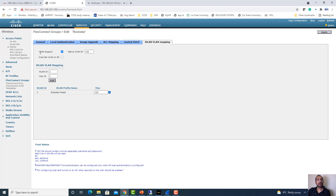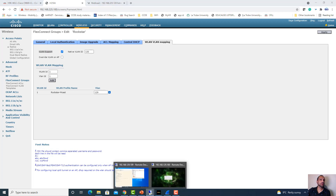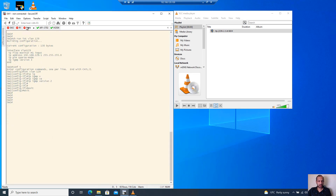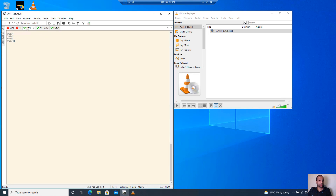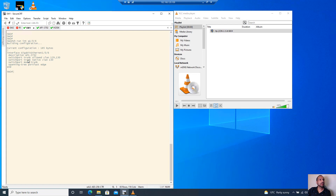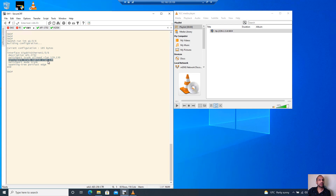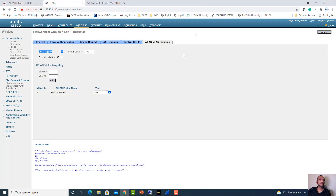We have two VLANs: VLAN 130 is the native VLAN on the trunk port. On the switch, interface GigabitEthernet 1/0/6 — which connects to that AP — is configured with native VLAN 130 and permitting two VLANs: 129 and 130. The native VLAN must be the AP management, which is the untagged VLAN. So in the controller, you configure VLAN support and set native VLAN 130, which is already configured there.